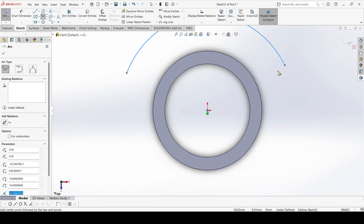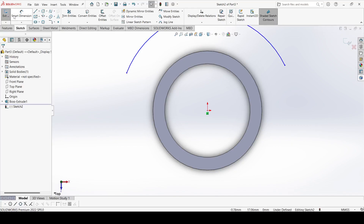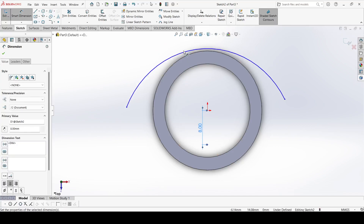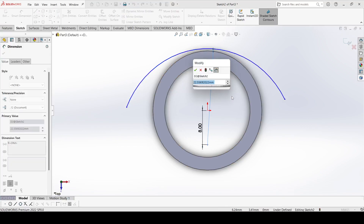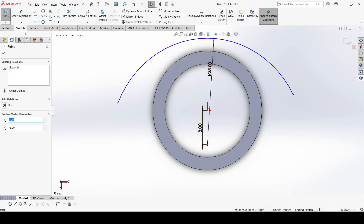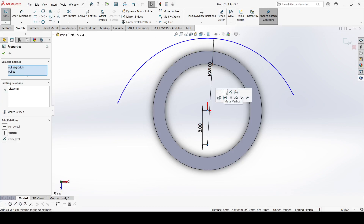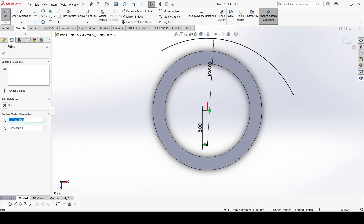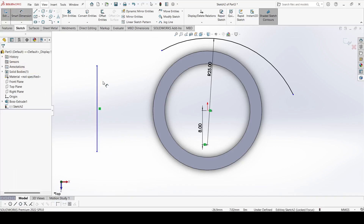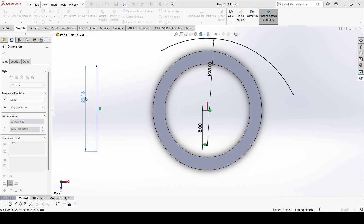The arc is coincident. The distance is 8mm and the radius of this arc is 25mm. Select this point and the origin and apply a Vertical constraint. Now draw one line here — the length of this line is 25mm.